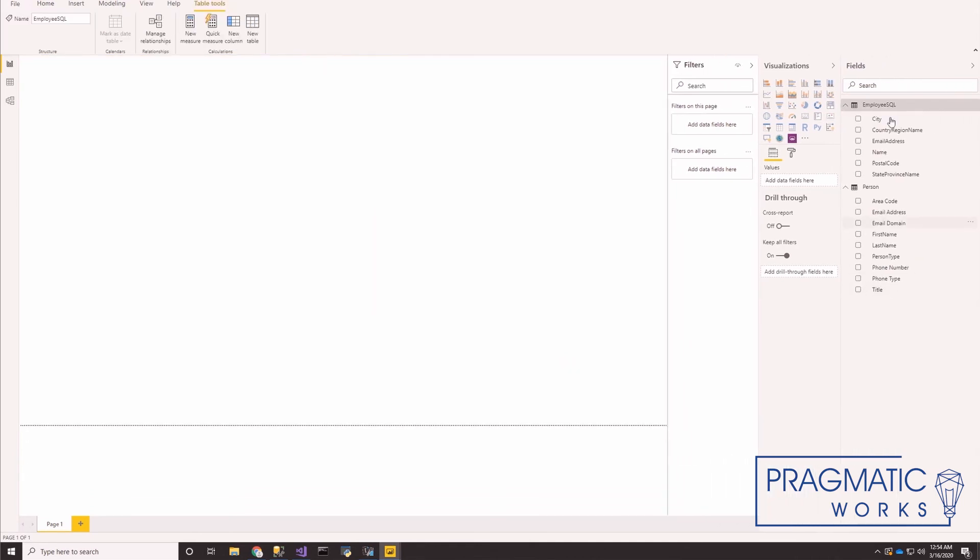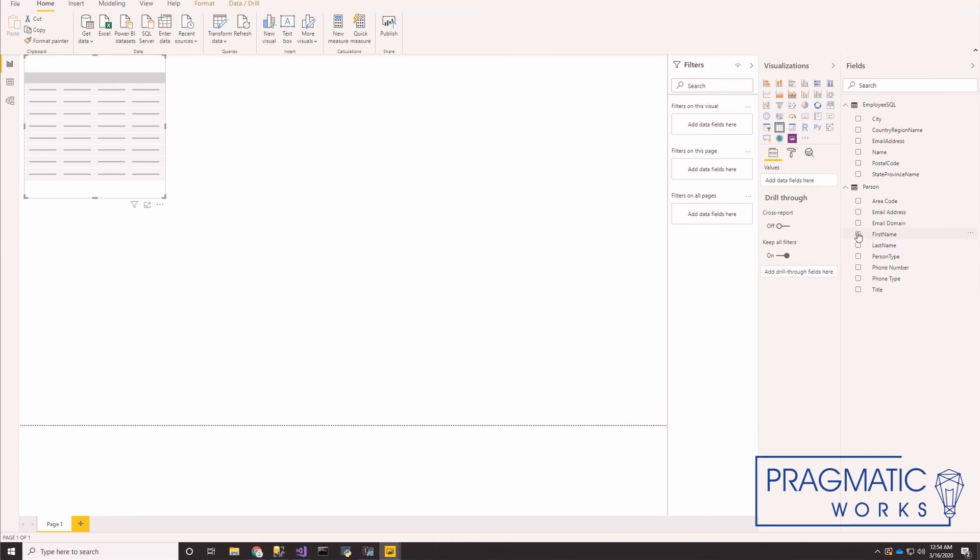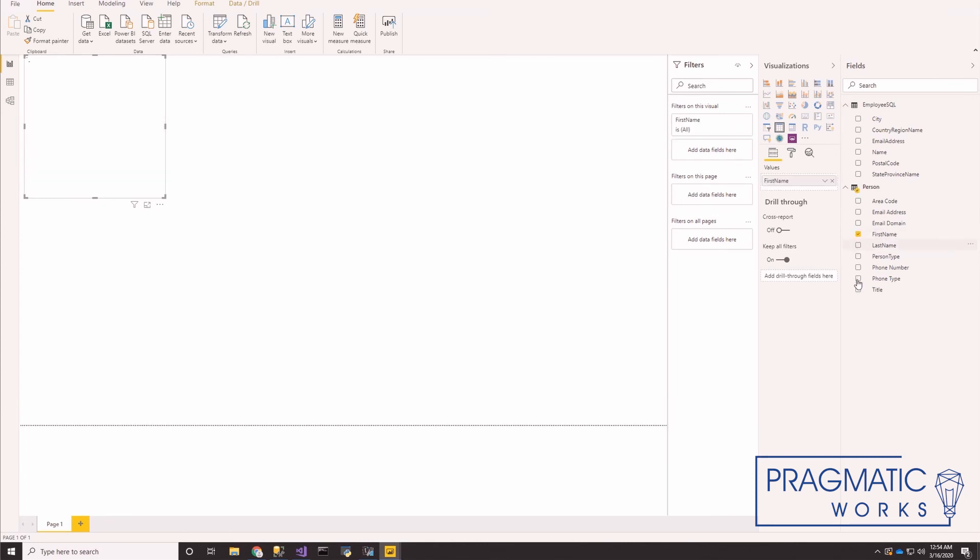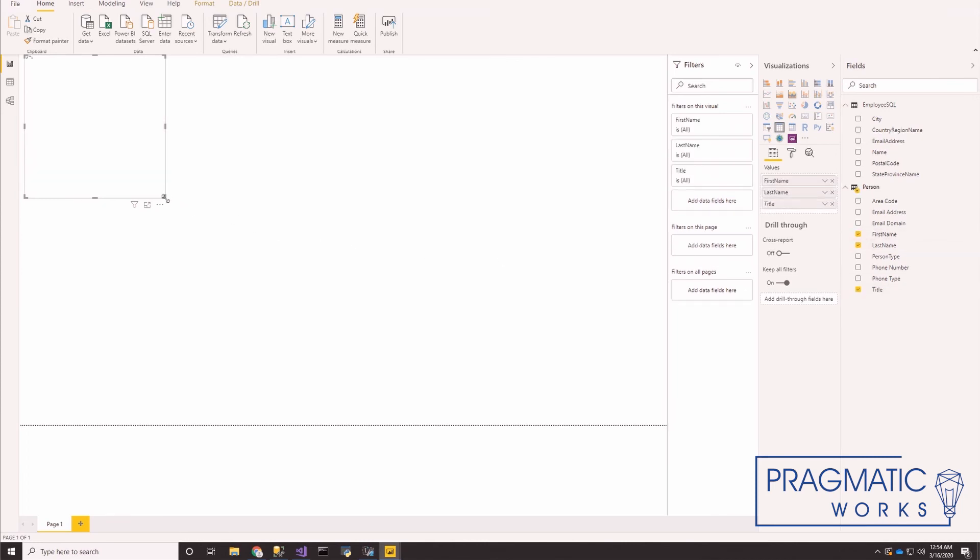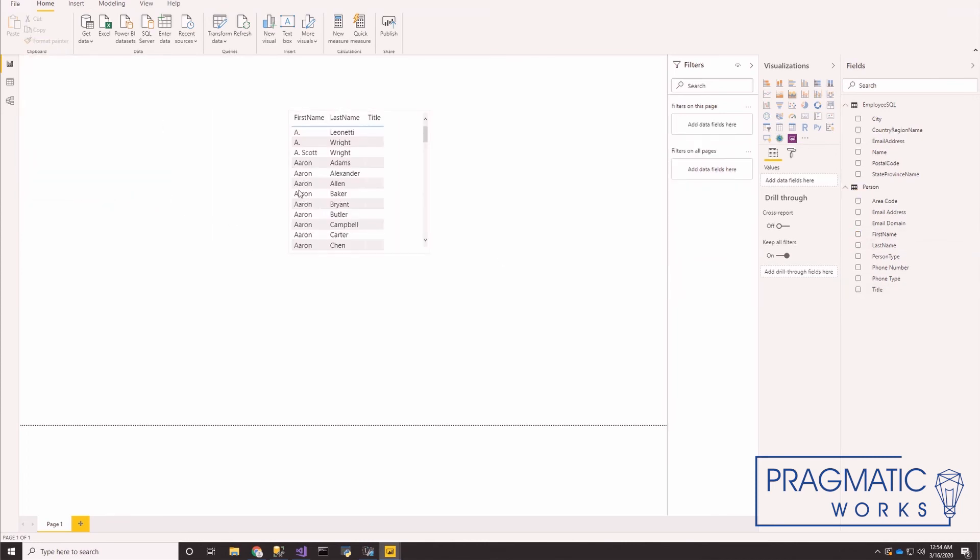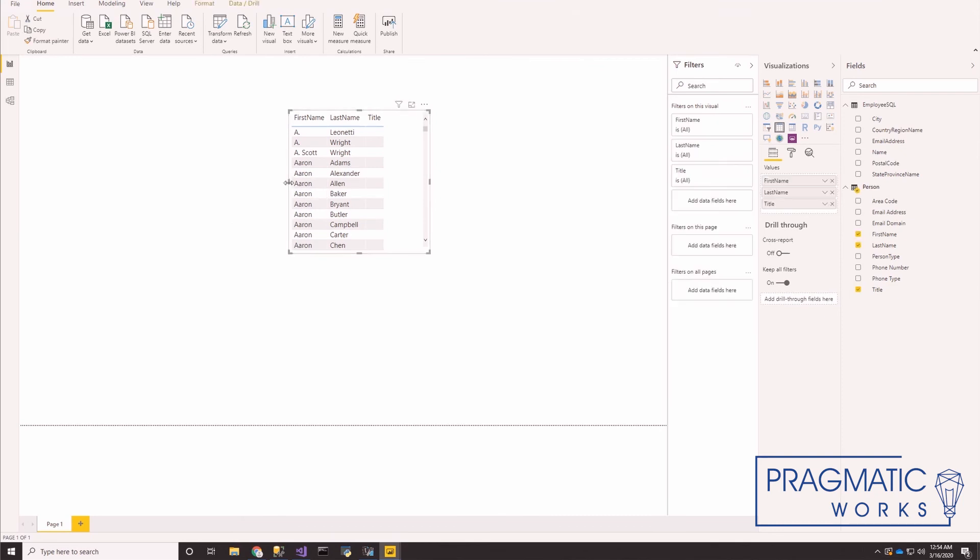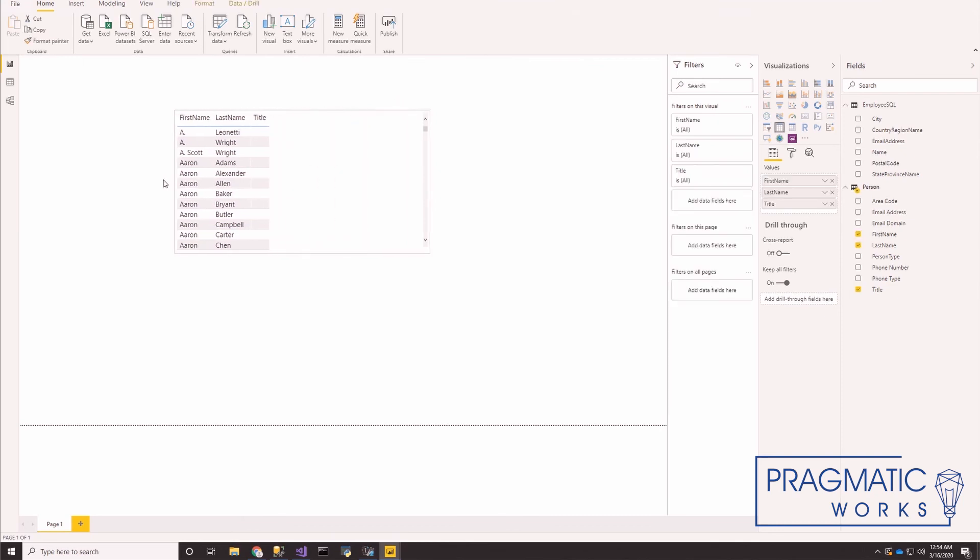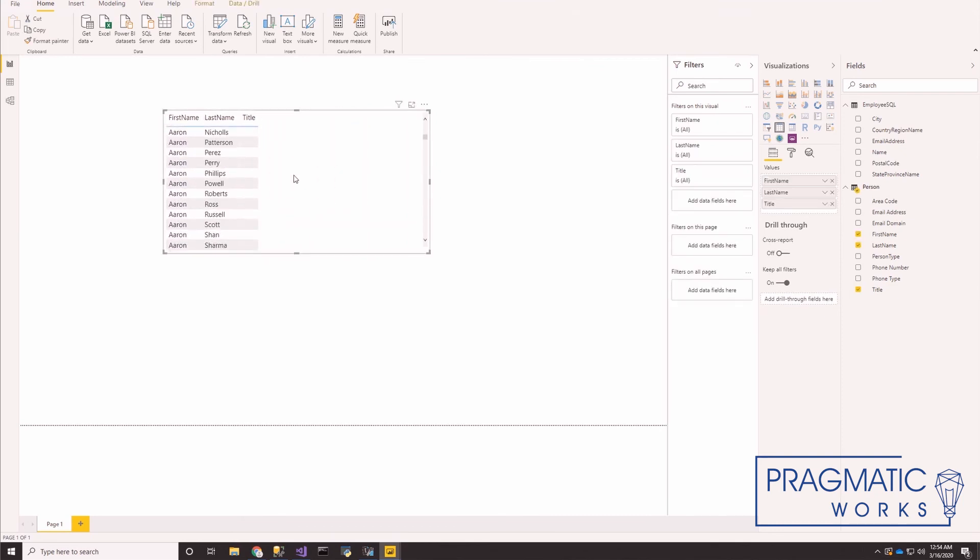All right, so here we are. Now that we have these imported, we can work with them just like any other data set. Let's create a little table, first name, last name, and title. All right, that's all there is to it.